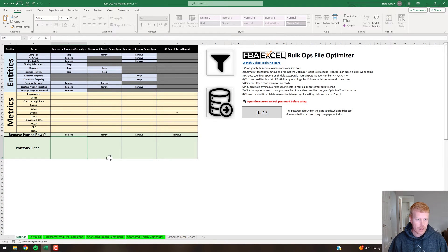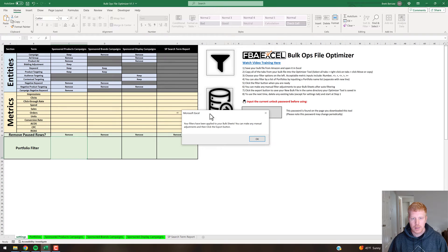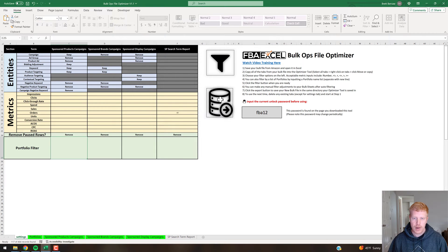I'm not going to use the portfolio filter in this example since I don't have that big of a bulk file. The other settings are already configured, so you just click these two buttons — click the filter button and you'll get a quick confirmation prompt: 'Your filters have been applied to your bulk sheets. You can now make any manual adjustments, then click the Export button.' Hit OK.